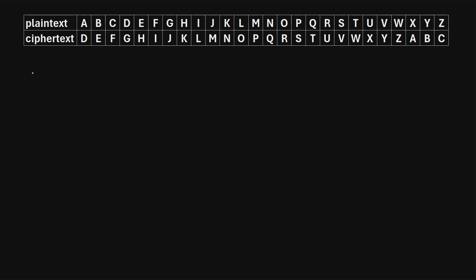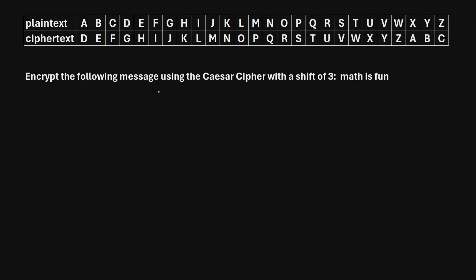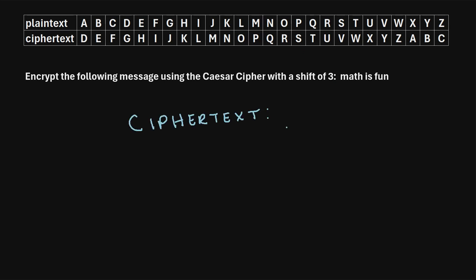Let's take a look at an example of how to actually encrypt a message using the Caesar cipher. Encrypt the following message using the Caesar cipher with a shift of three: 'Math is fun.' We'll go letter by letter through this plain text and map it to its corresponding cipher text. Starting with M — if we find M in the plain text, we can see that maps to the cipher text P. So the first letter in our cipher text will be P.